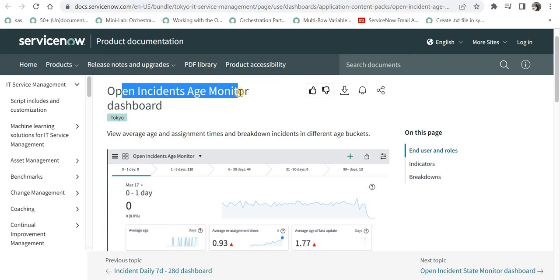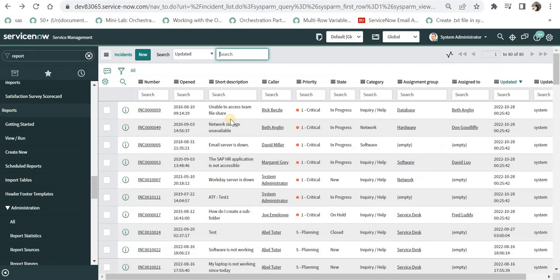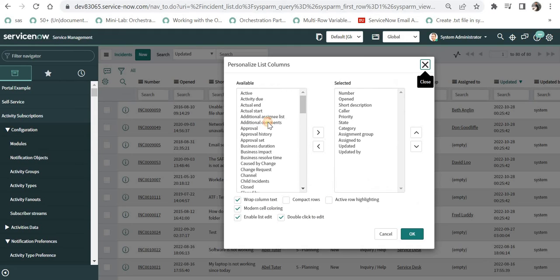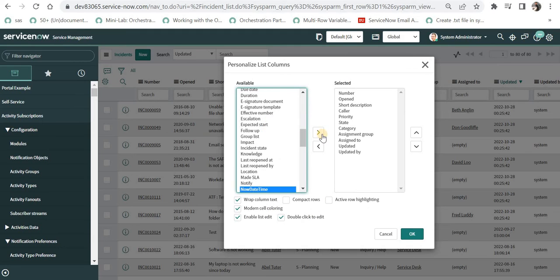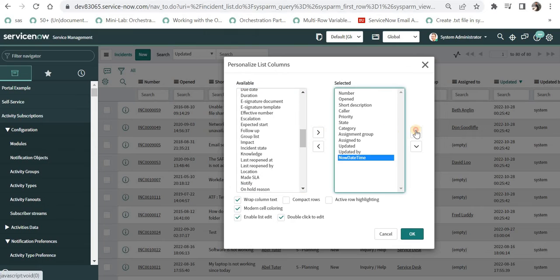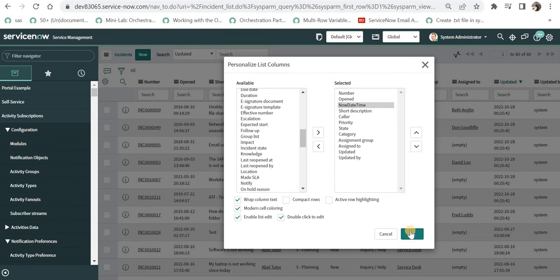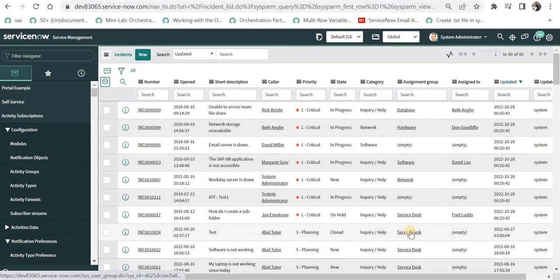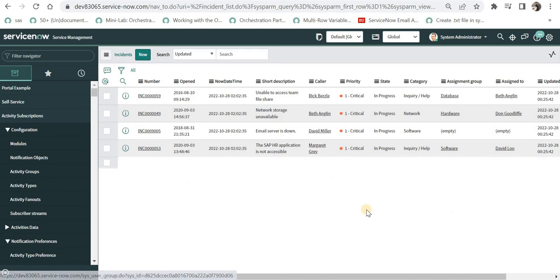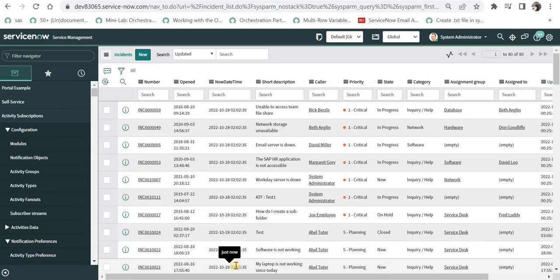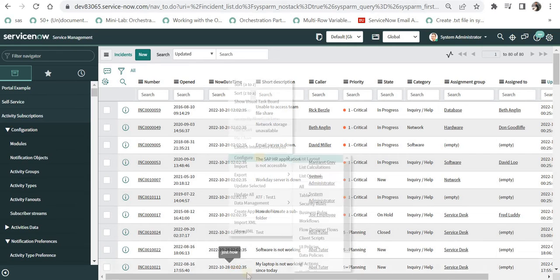Now for achieving our requirement without this license, we need to create a new field on the incident table. I will quickly take you to my incident table where you'll see a new field I created. The name is Now Date Time. This field stores the current date and time of the ServiceNow instance. If I scroll to any value, it will say just now - this is basically storing your current date and time.